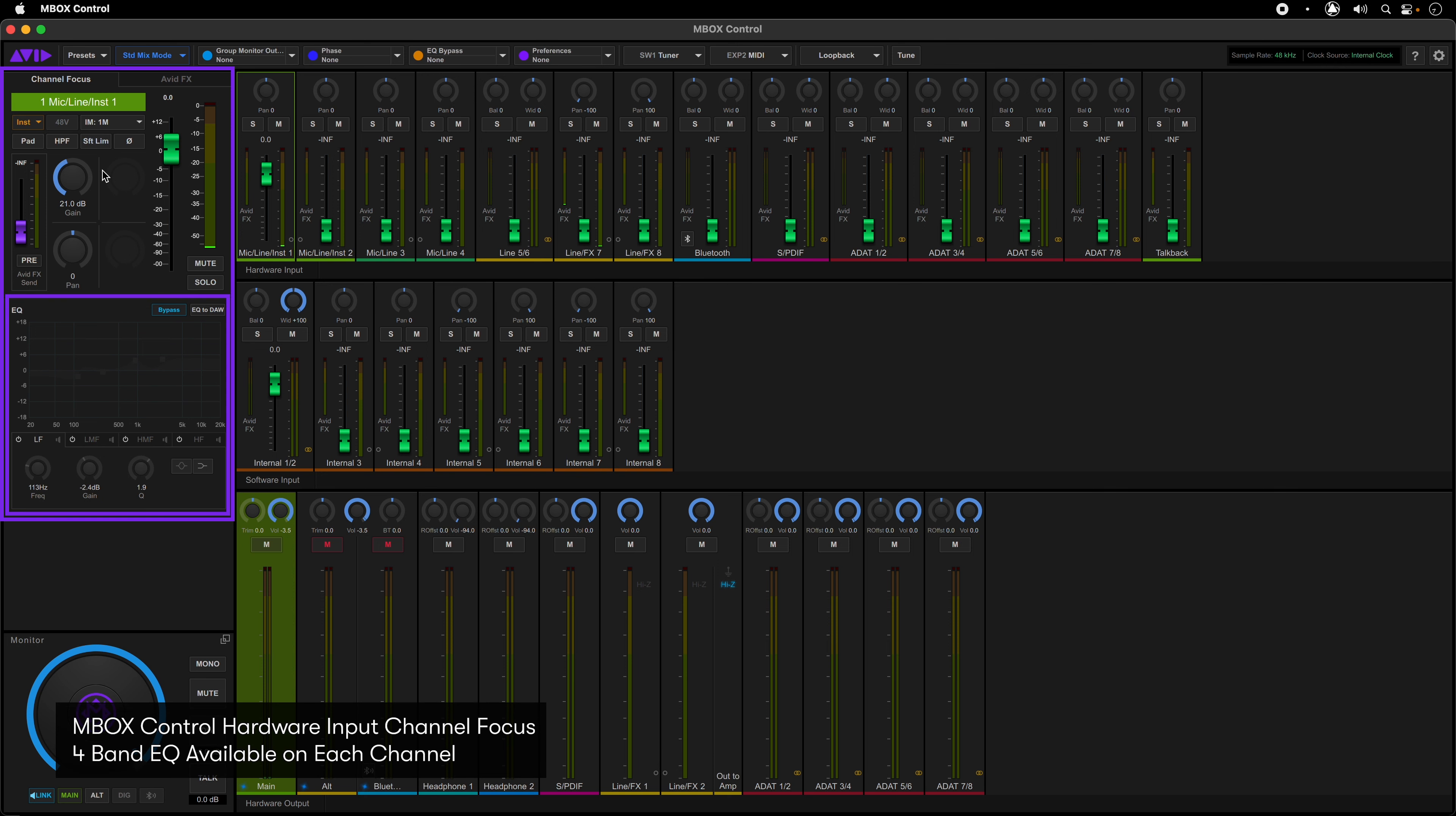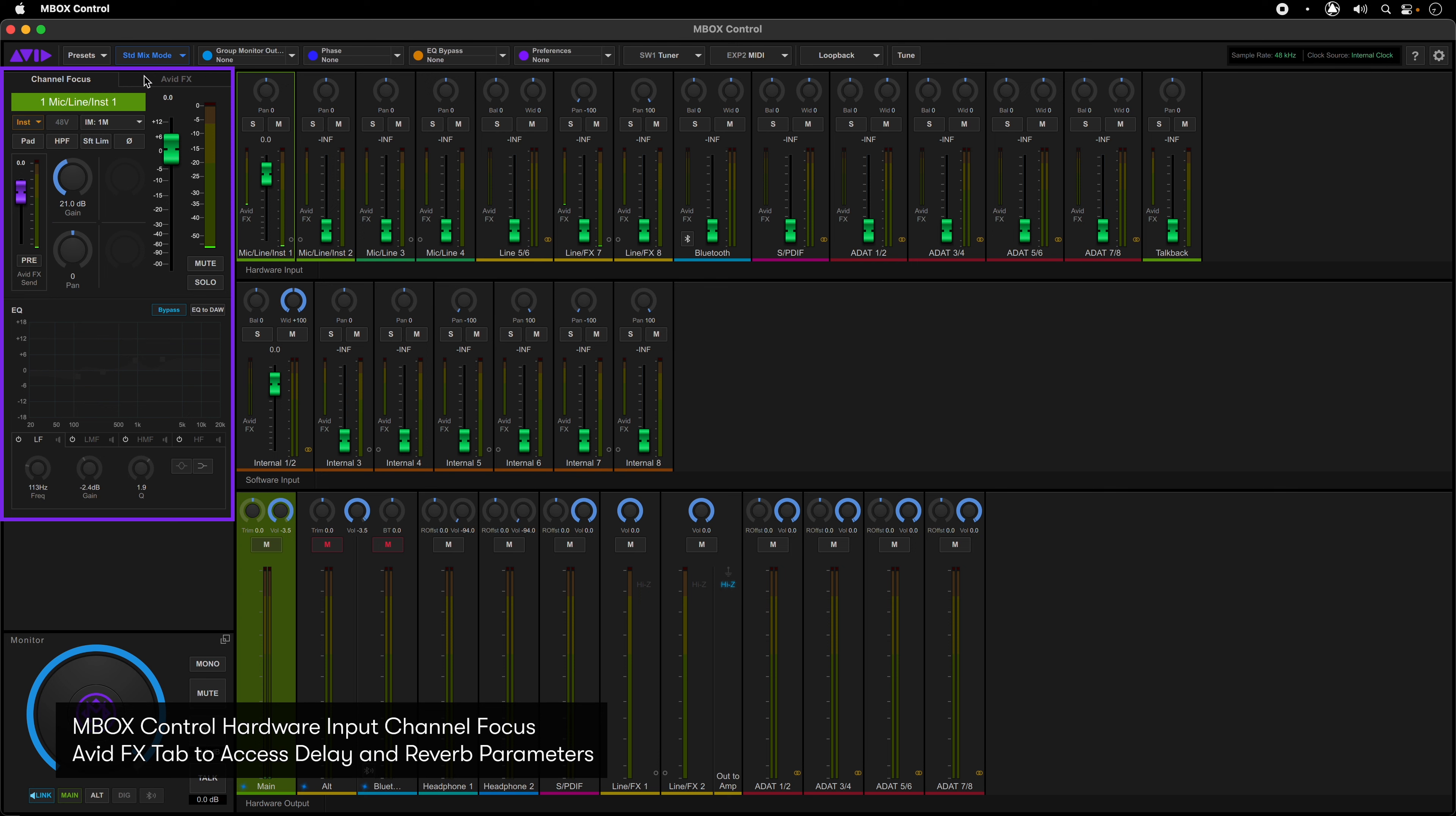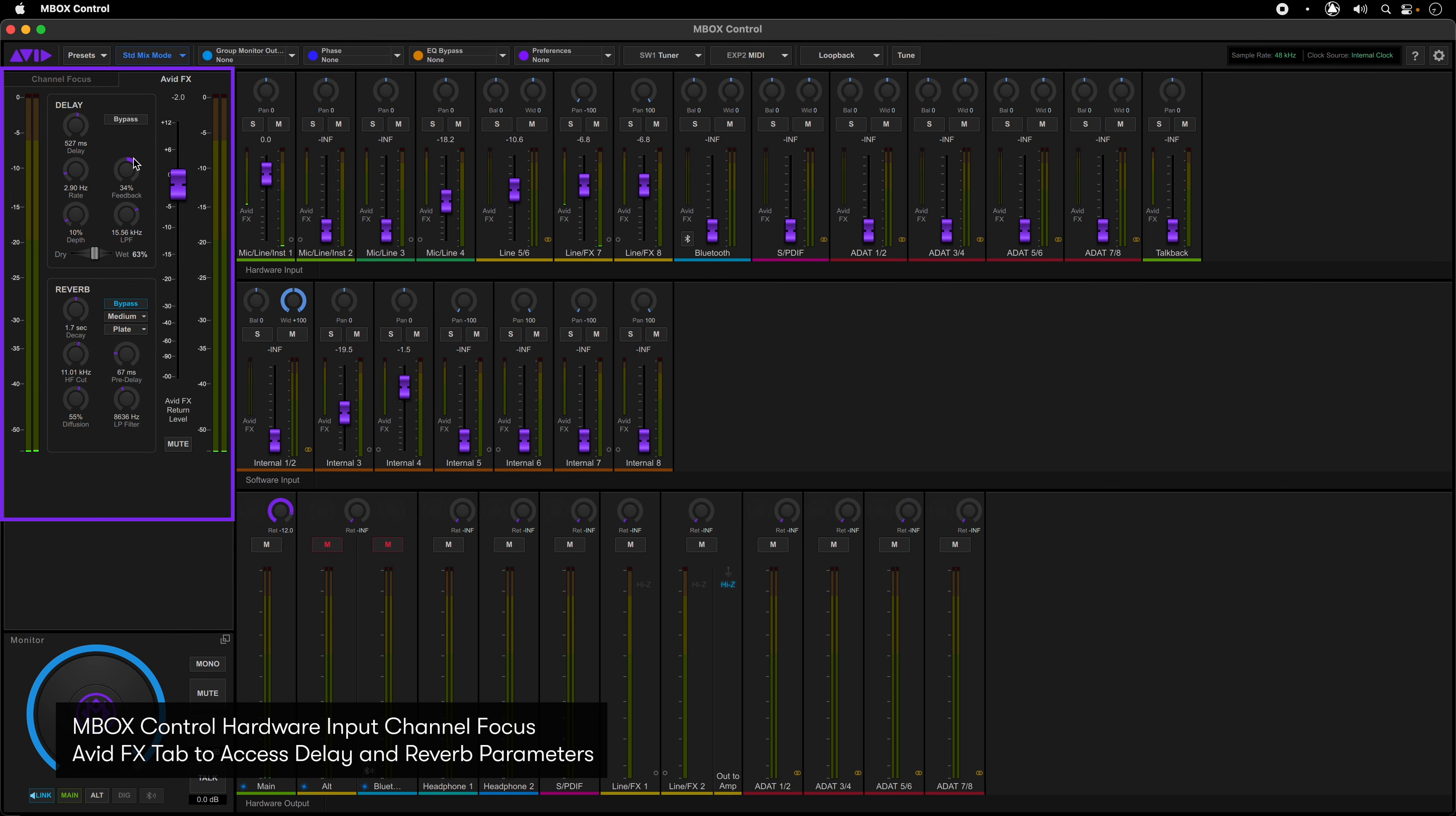You also have access to enabling a 4-band EQ in this section that can be used for input monitoring or enabled to record to your DAW. We're going to utilize this later on a guitar track recorded through a DI. There's also a send for the built-in delay and reverb to monitor high quality effects with the low latency monitor mixer. Click on the Avid FX tab to access the delay and reverb controls.